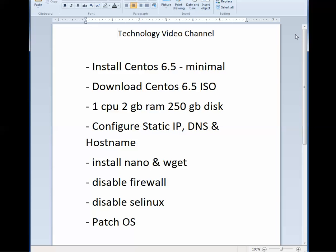That should set you up pretty good. If this is on an old PC, just go with what you got. But virtual is pretty sweet. Configure static IP, DNS, and host name.